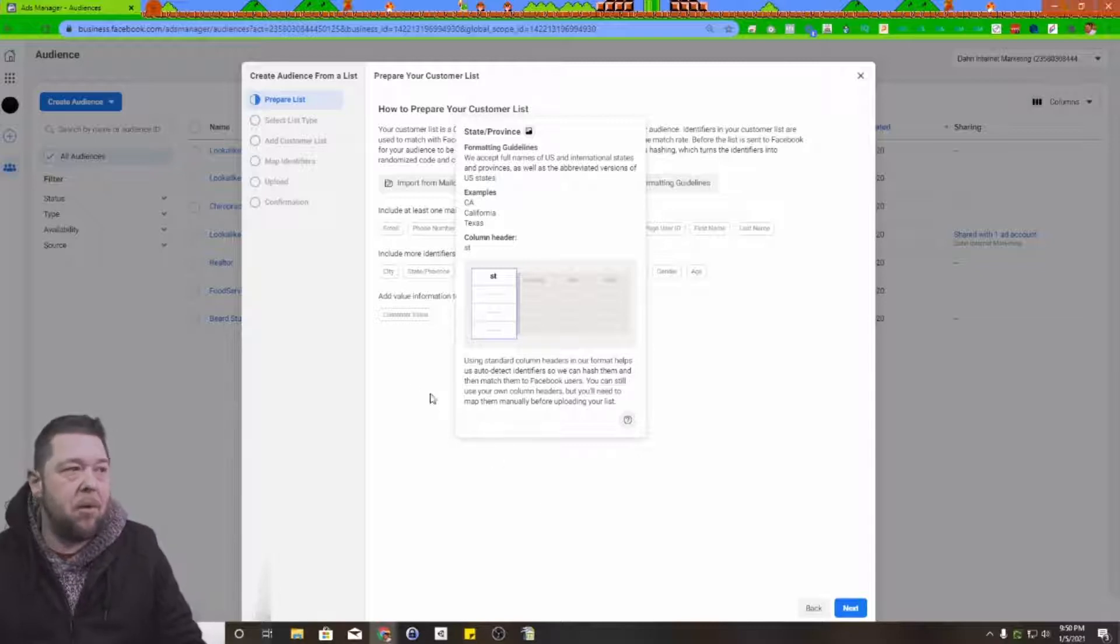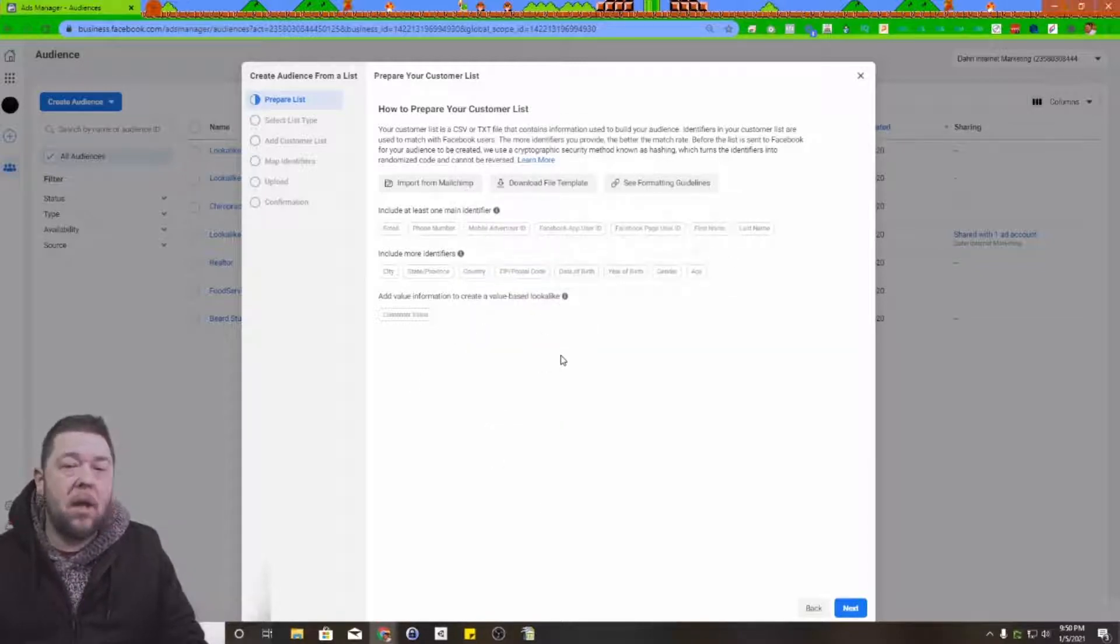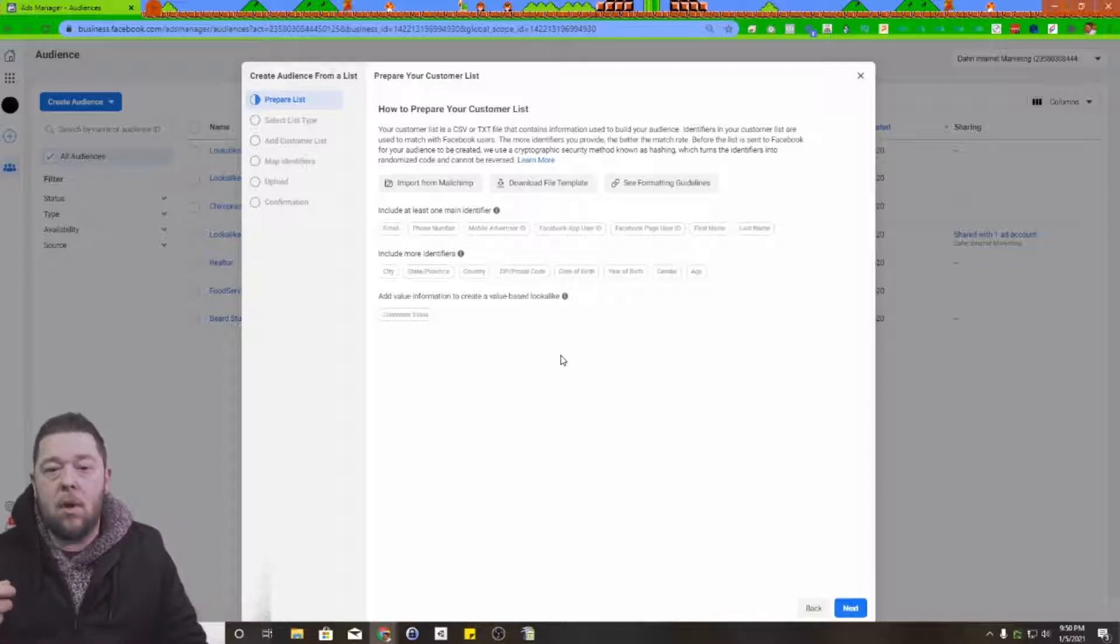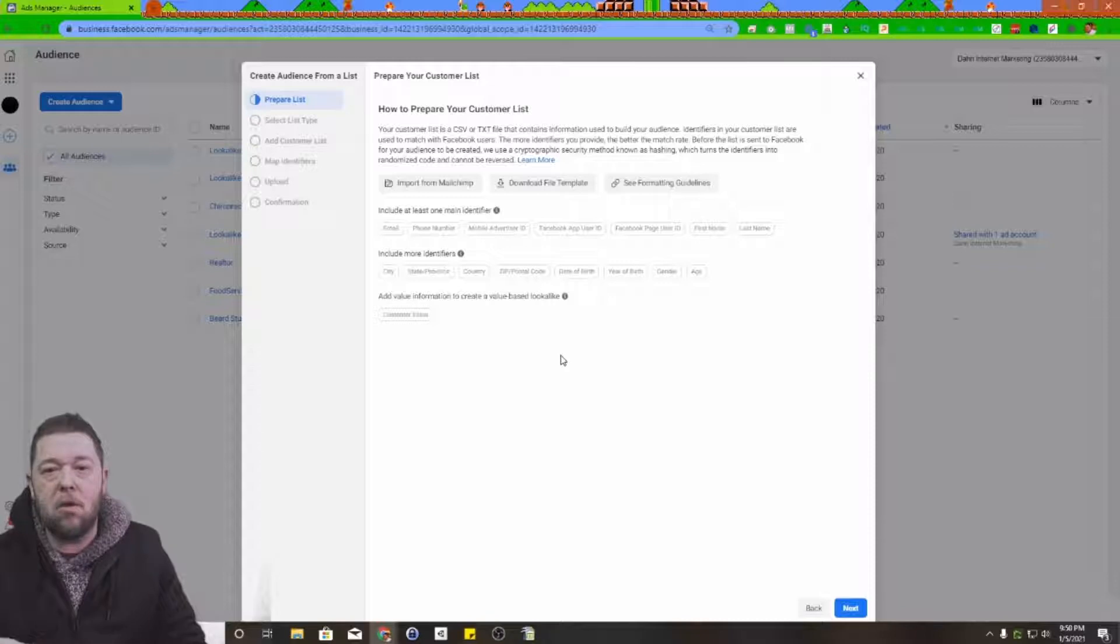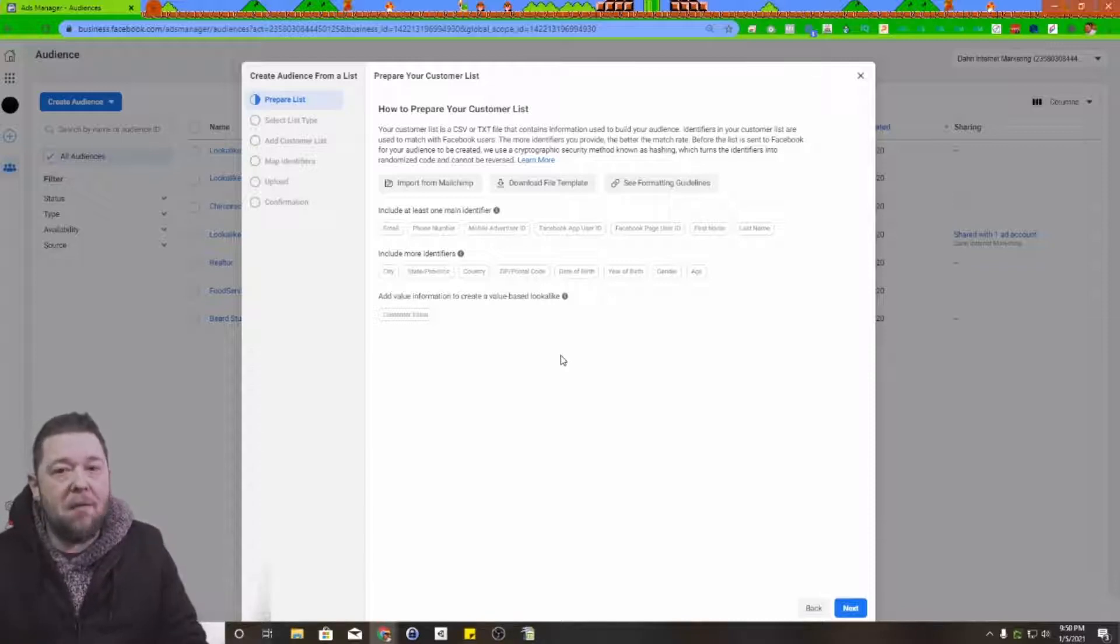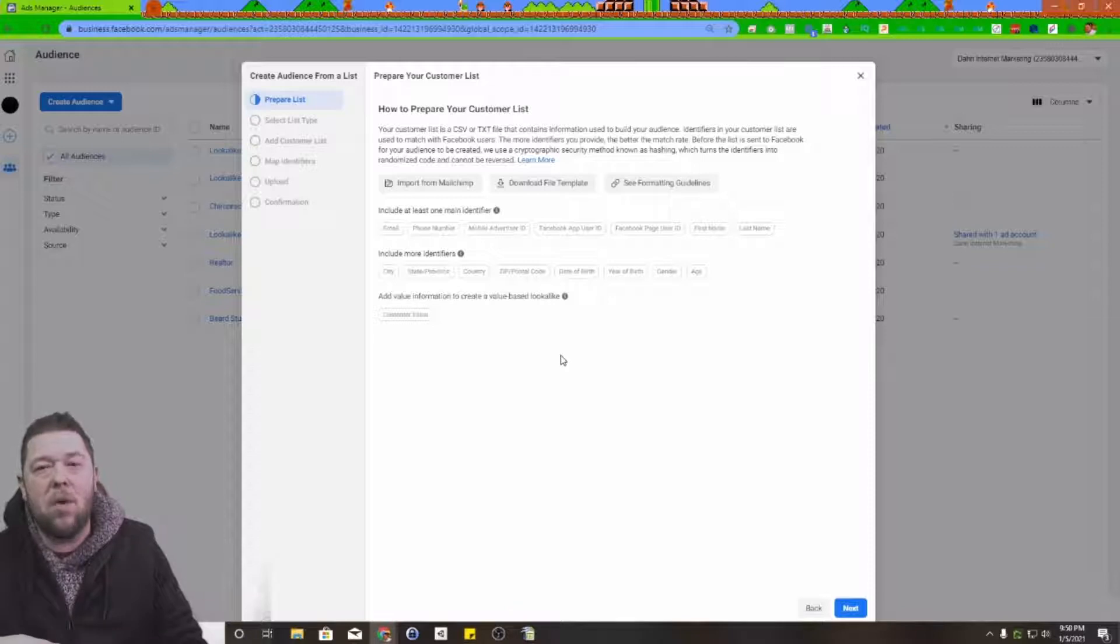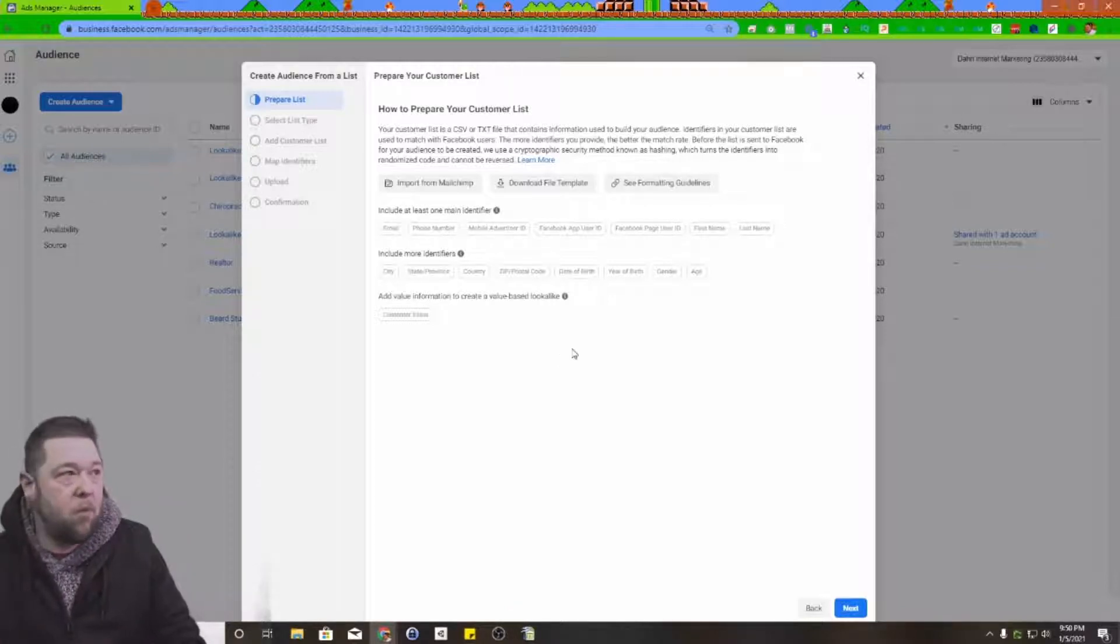Also very important, if you have transactional data, if they're a customer list and you have the information from your POS system or their profitability on that specific client, include it because there's some really cool tricks that you can use with that.